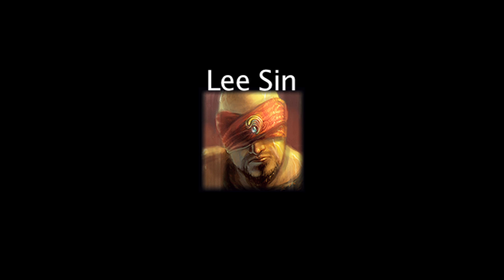In League of Legends, Lee Sin is a champion whose abilities consume energy instead of mana. On today's episode of LoL Math, we'll be taking a look at his abilities and the math behind them.